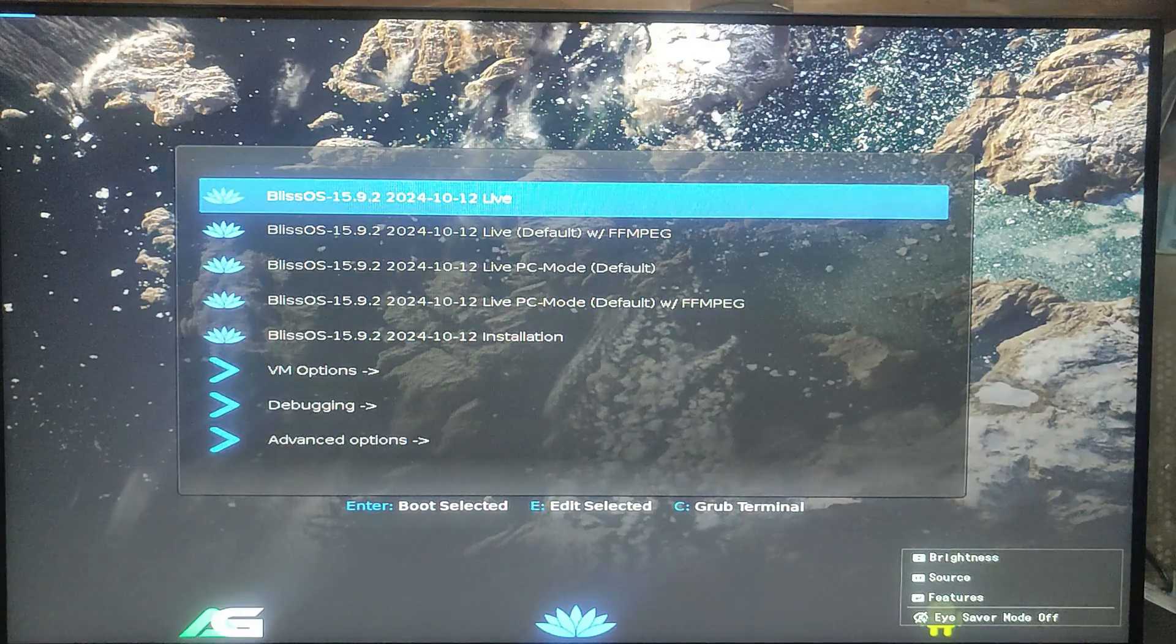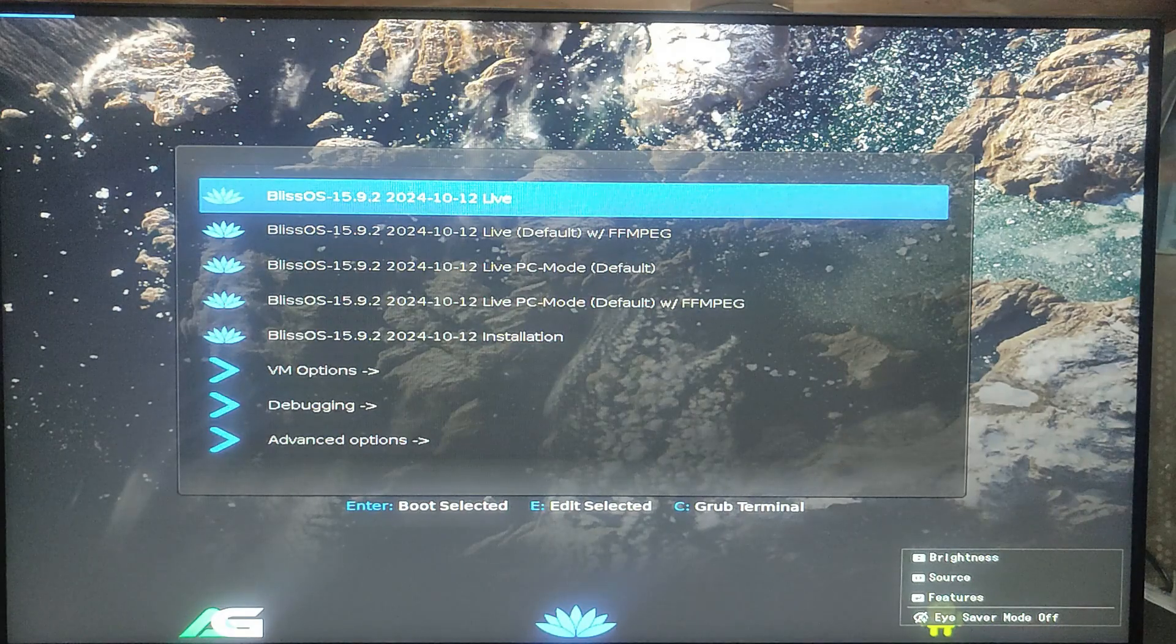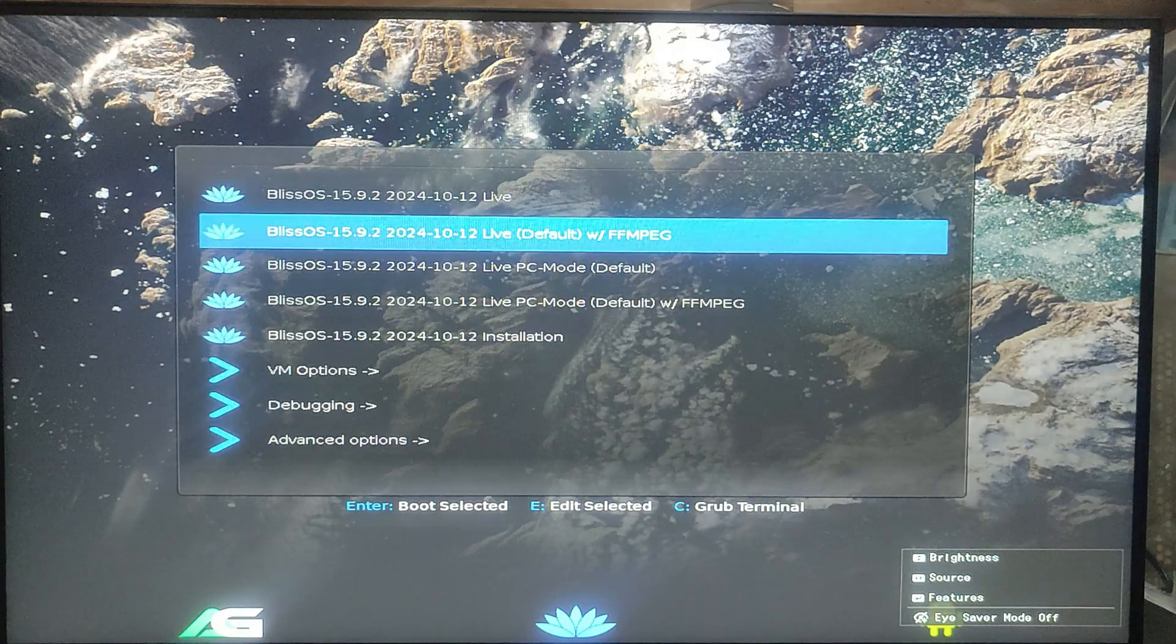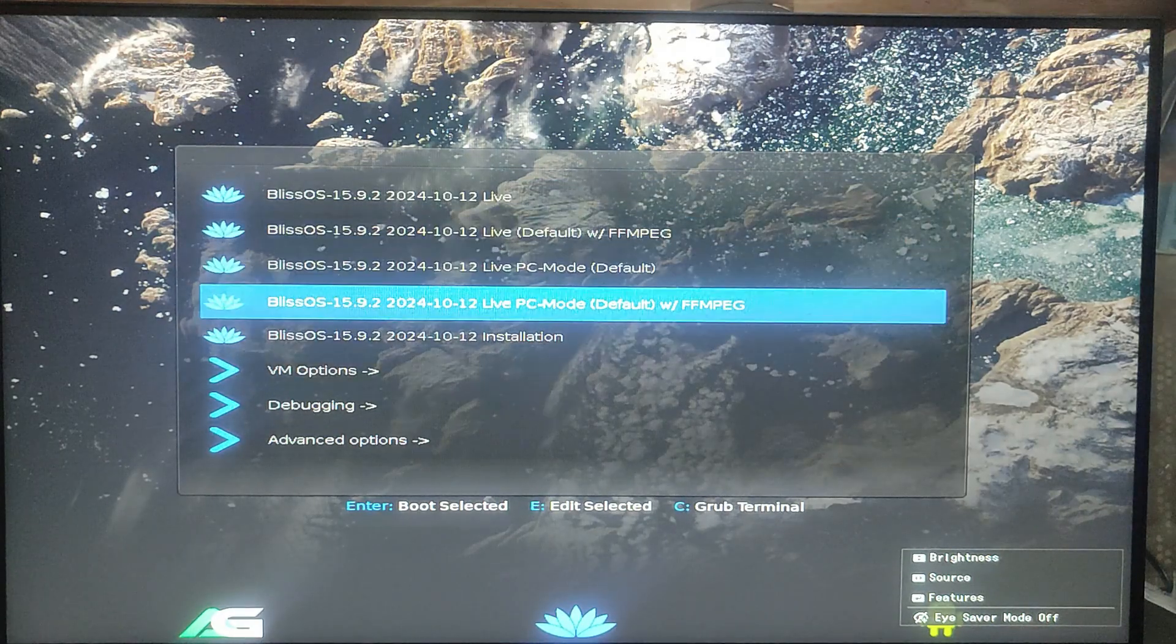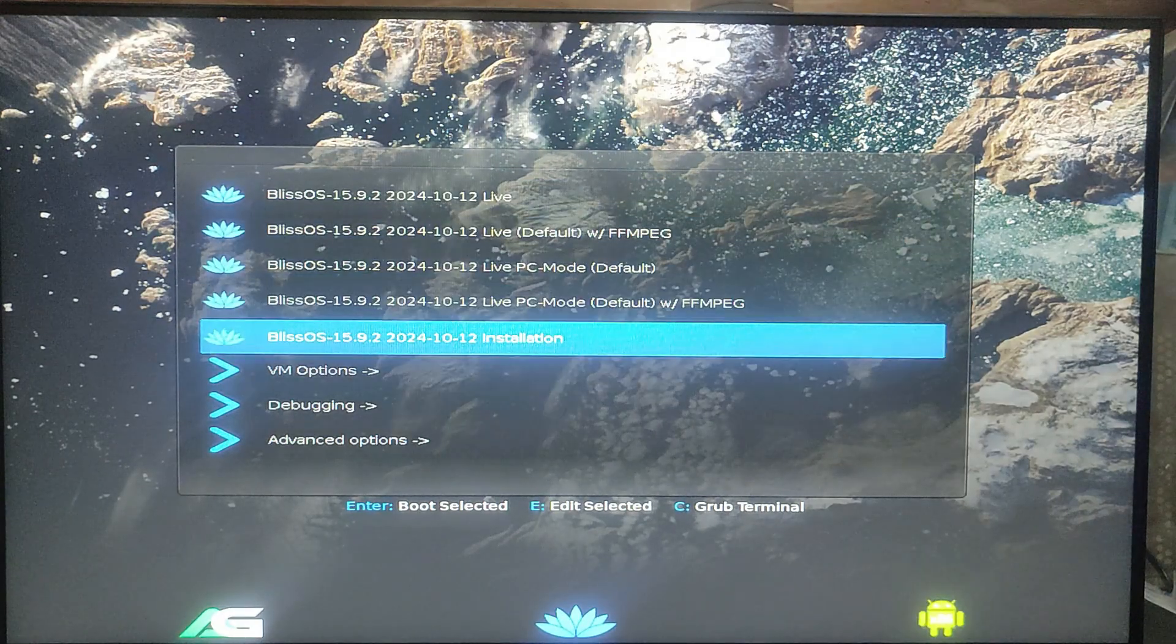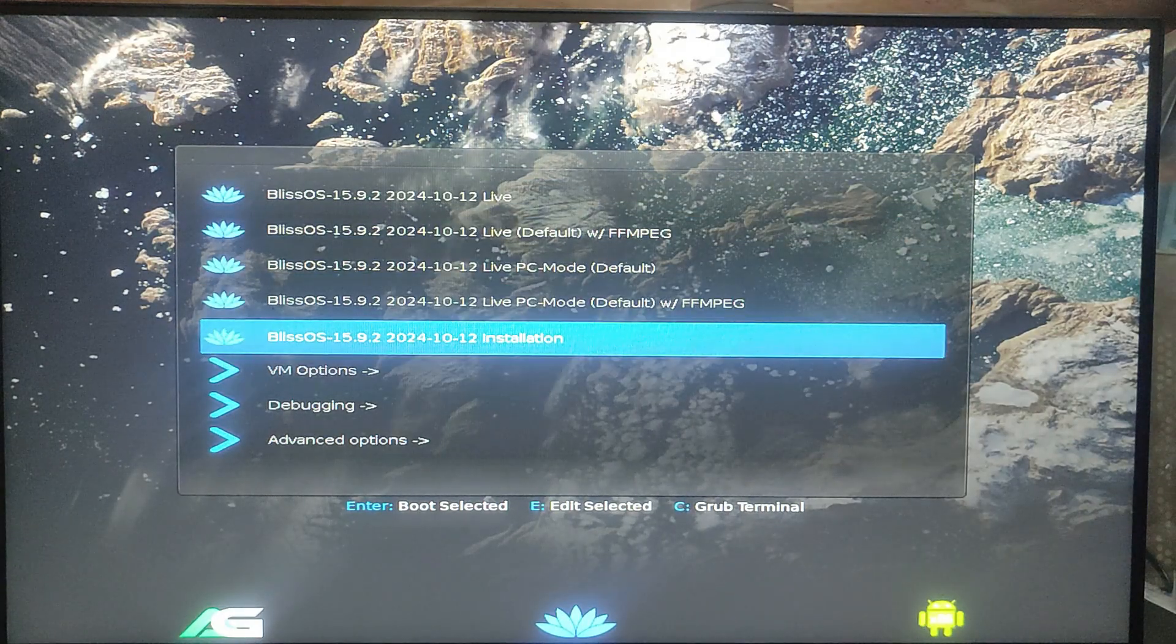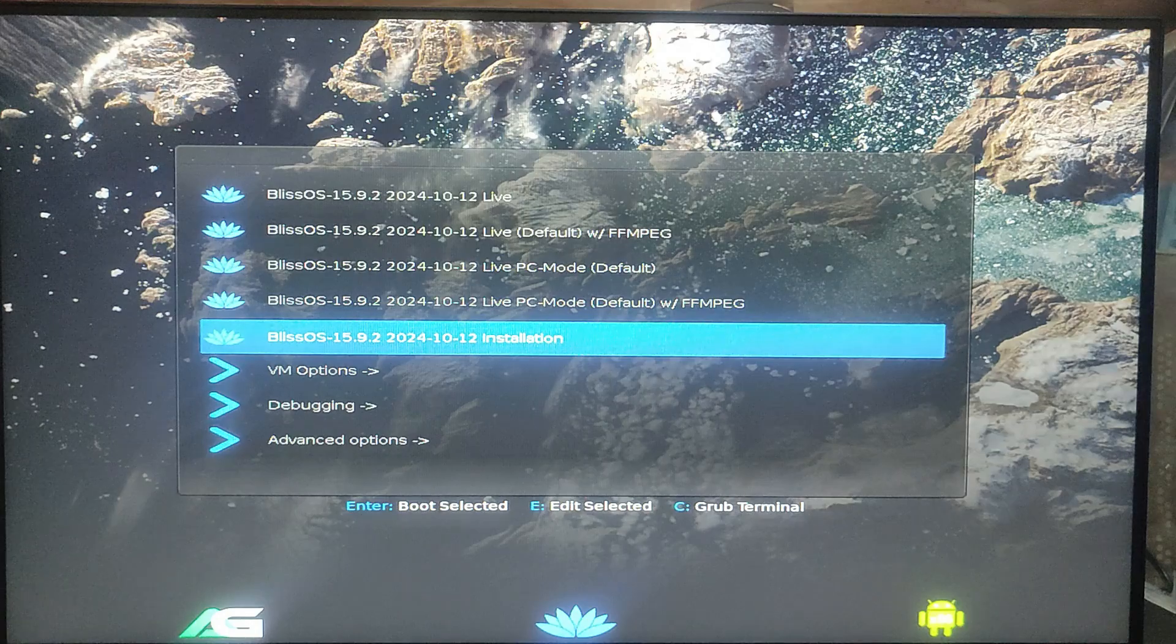When the Bliss OS installer loads, you need to choose the option Bliss OS Installation using the arrow key and press Enter.